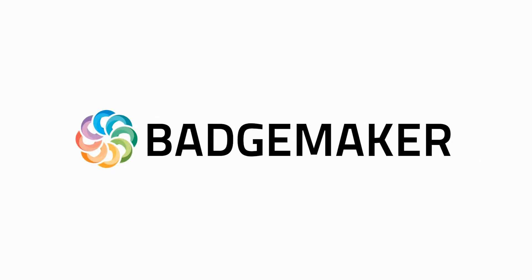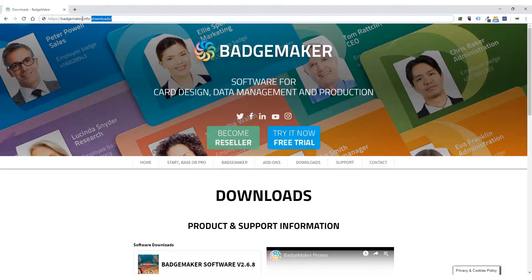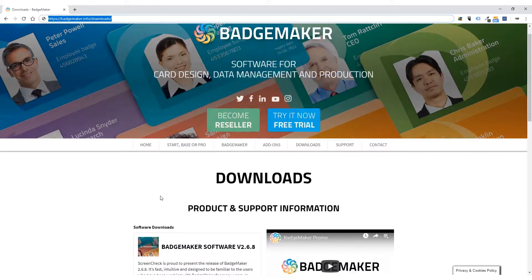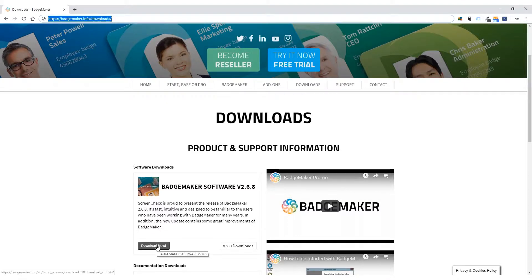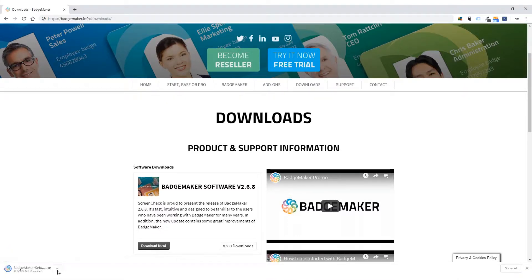Badgemaker — you name it, we badge it. Welcome and thank you for choosing Badgemaker. This video shows how to use your activation link and register your software. The first step in activating your software is to go to badgemaker.info, download and install the software.